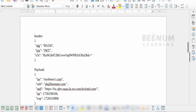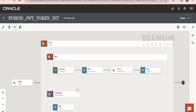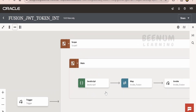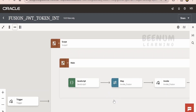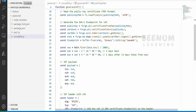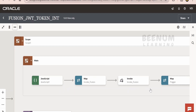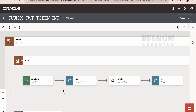Let me walk you through the integration code to achieve this use case — generating the JWT token for an Oracle Fusion instance and calling the APIs. Here is the simple integration I have created, exposed over a REST protocol. The first step uses the JavaScript library in the integration where I have written JavaScript code similar to what we wrote in Node.js. Once we generate the JWT token, the next step calls the Fusion API. These are the two steps needed to call any Fusion API using JWT user assertion.